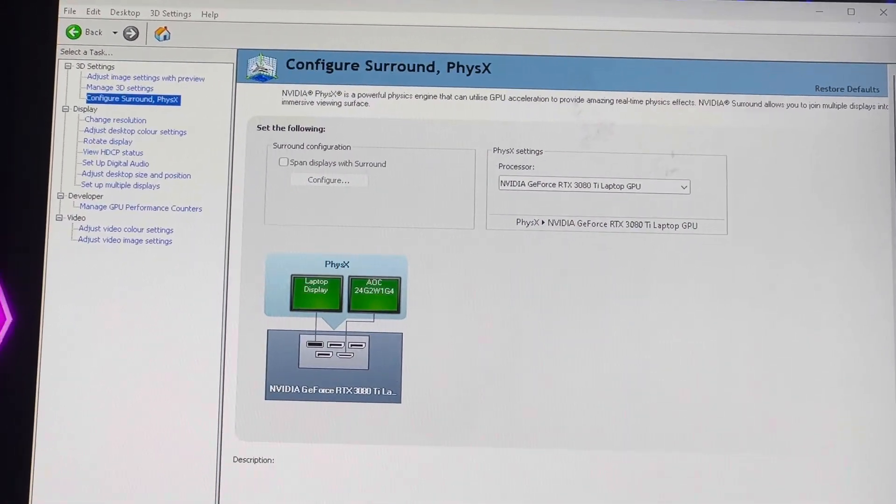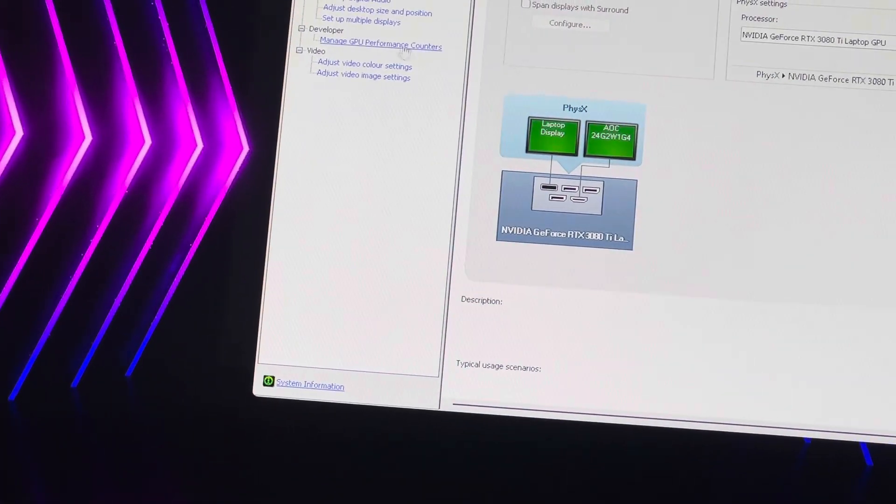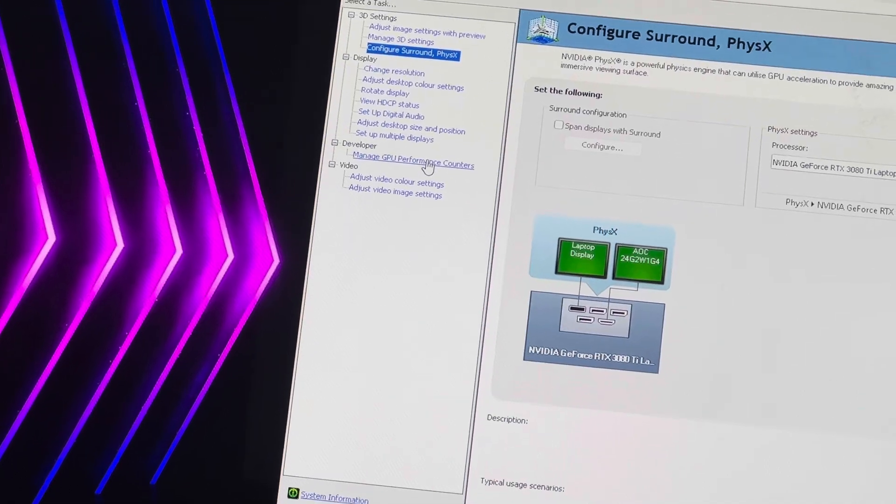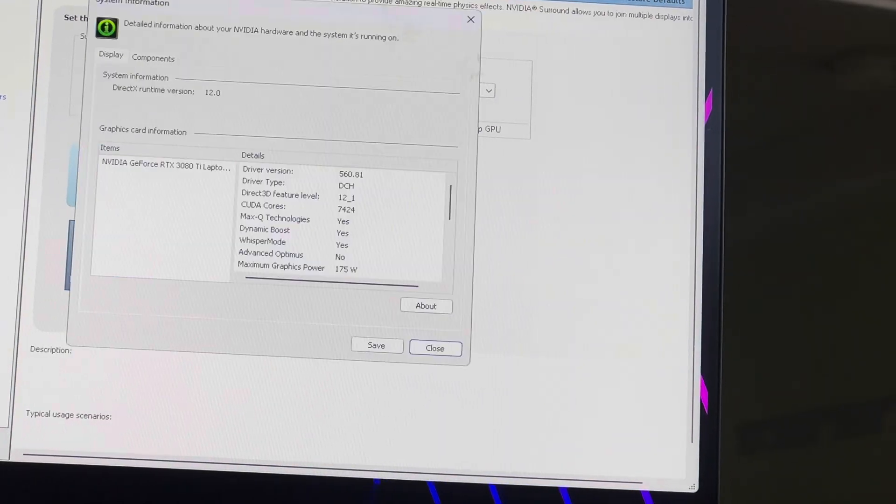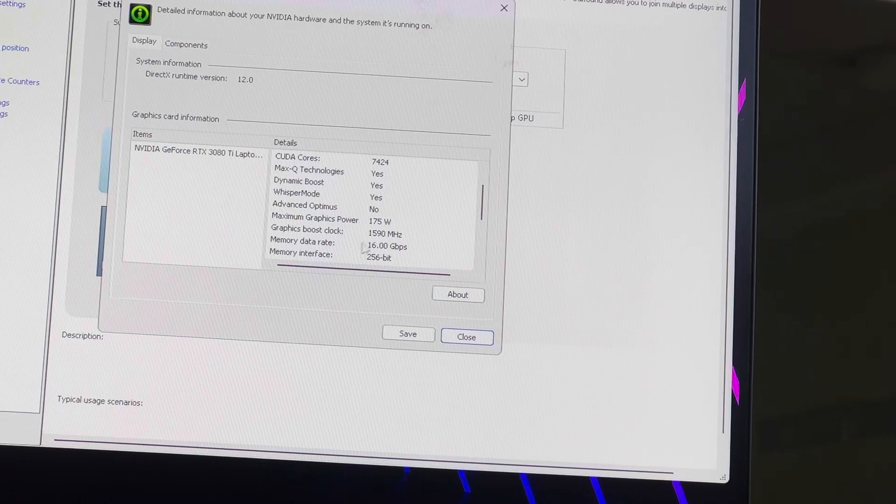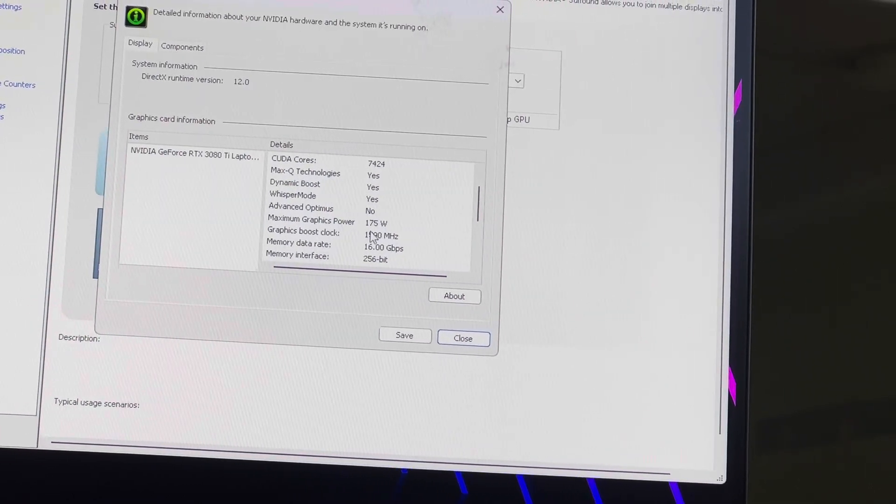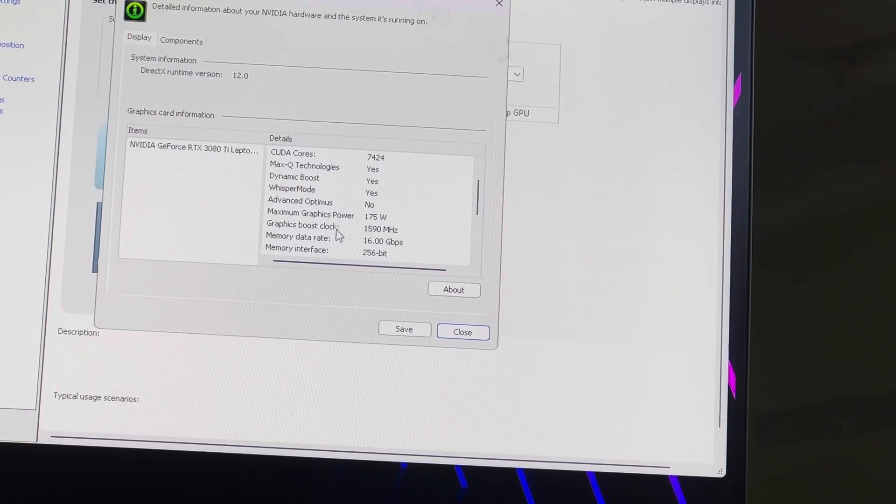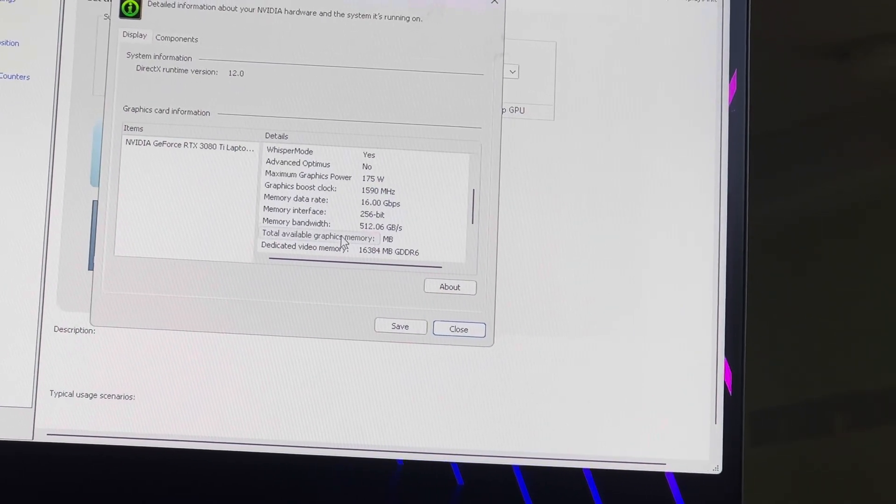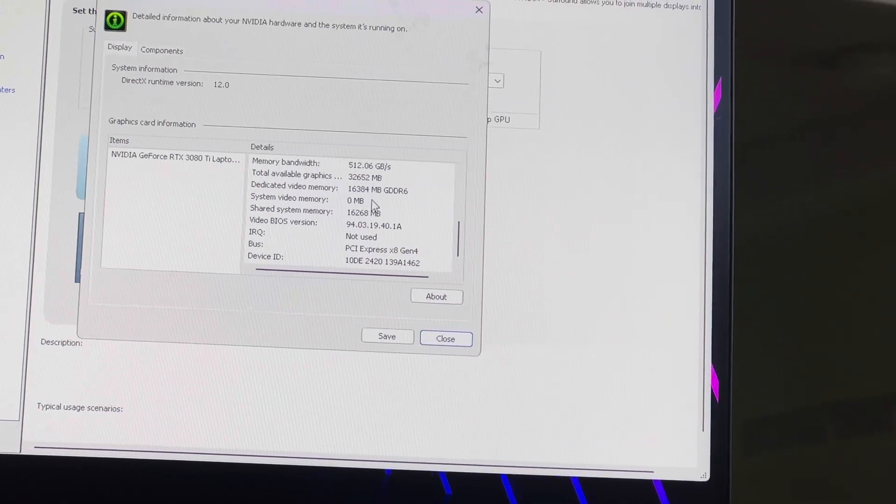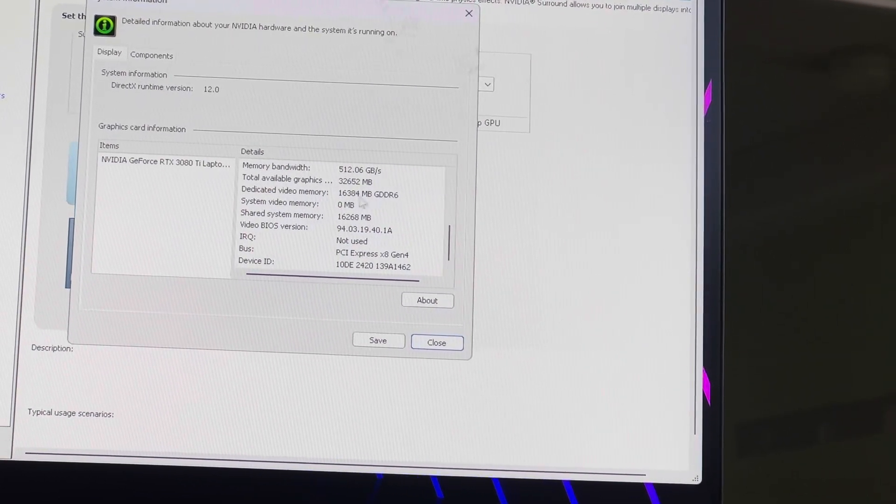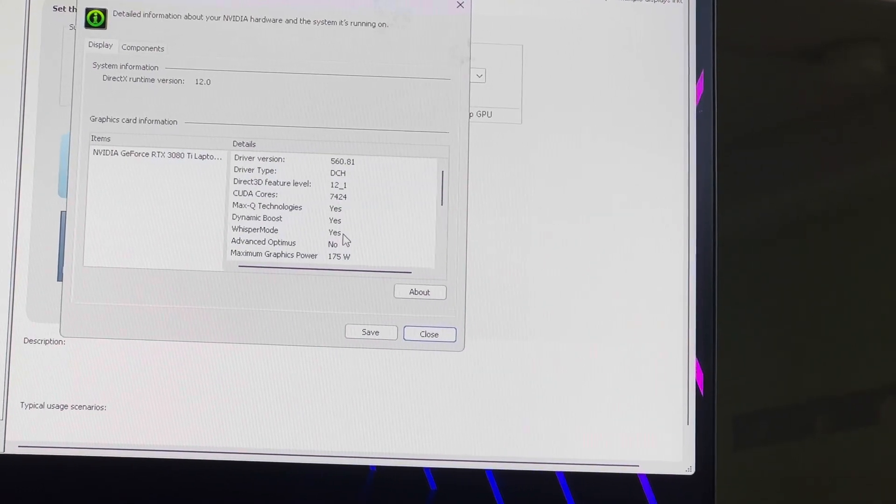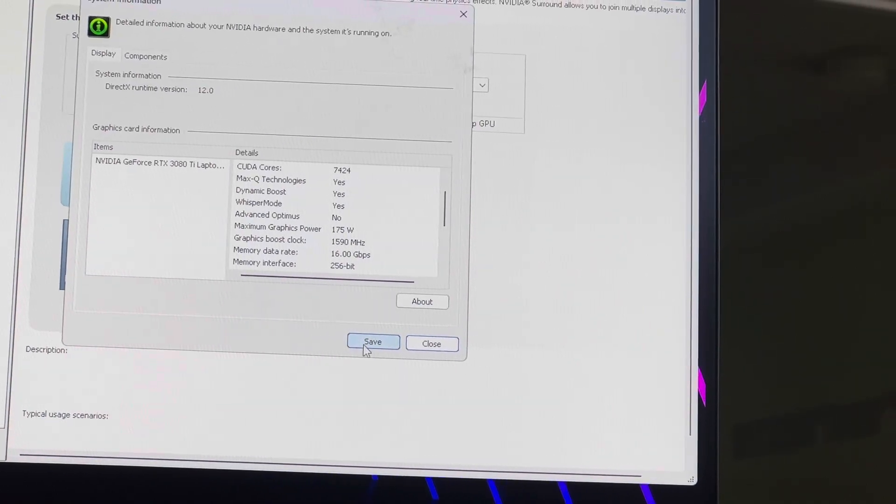This has 16 gigs of VRAM. Let me get my mouse on here. Let's see, system information is down here. I told you guys already that my maximum graphics power is 175 watts, it's right there. Boost clock is 1590, but of course I'm using MSI Afterburner to boost it. The dedicated video memory is 16,384 megabytes GDDR6, so it's 16 gigs of VRAM and it uses 175 watts of power.